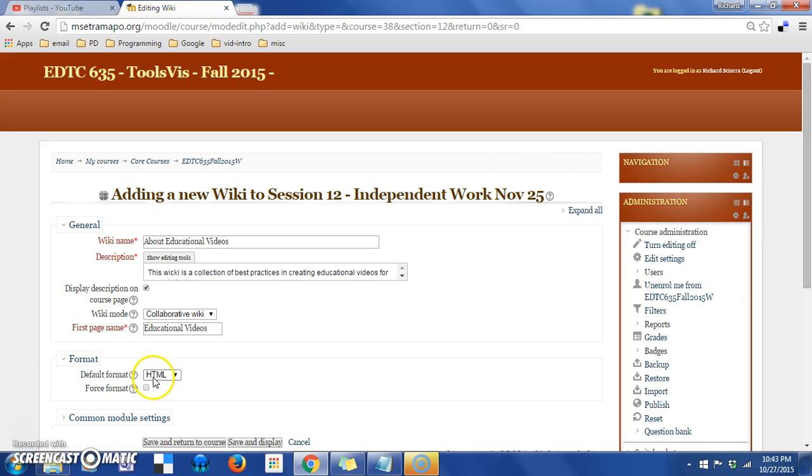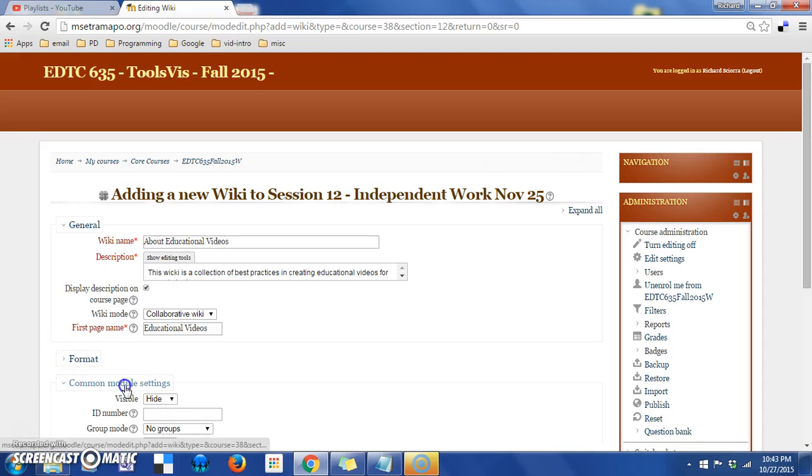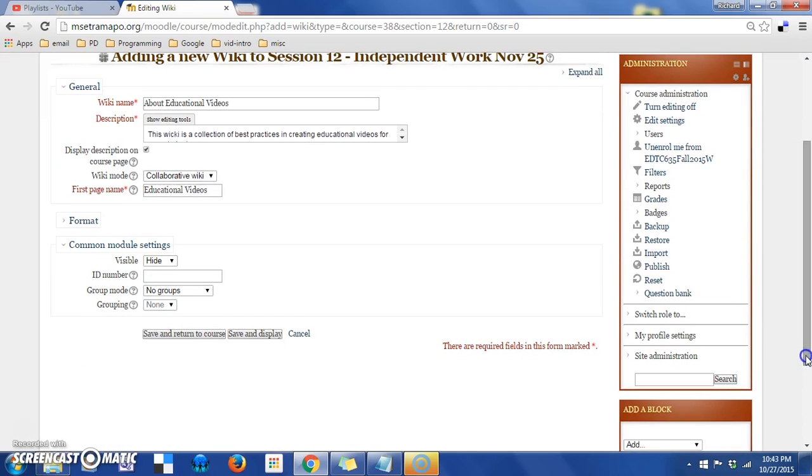Format I would leave as the default HTML. In common module settings, you can choose when to hide or reveal this particular activity. So when you're done with that, save and return to course.